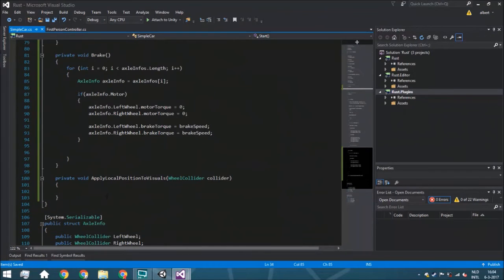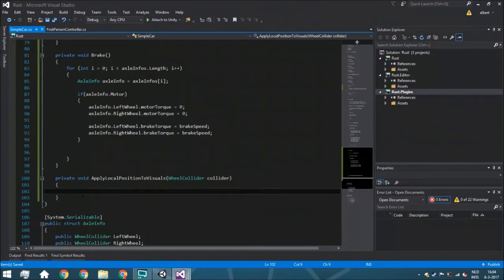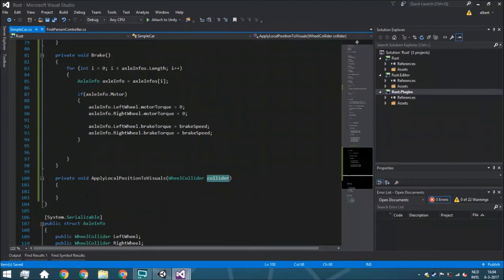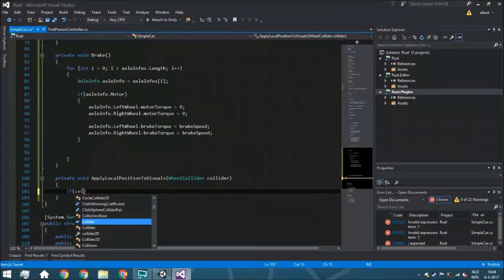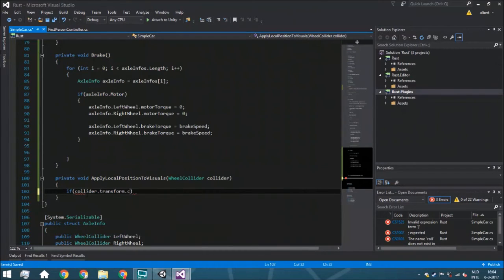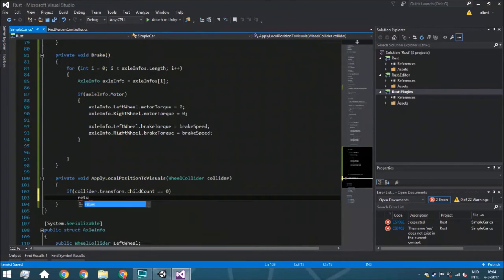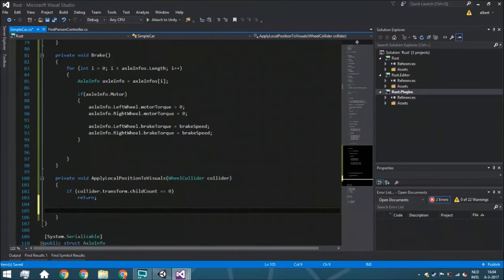Now we go to the apply local position to visuals function, which is actually very simple. We are already looping through each collider so we don't have to loop through all the wheels again. The very first thing we do is check whether the collider has a child: collider.transform.childCount. If it is 0, meaning there are no children, we return — which means we don't need to execute this function.